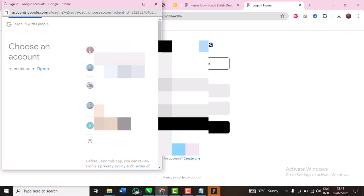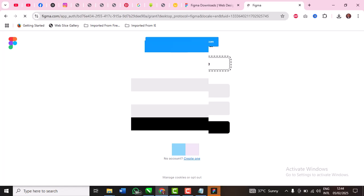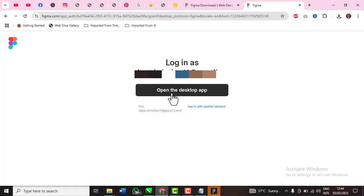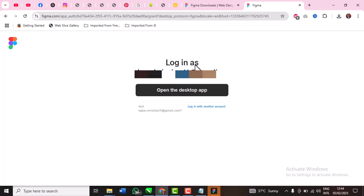You can see it has authenticated and I can now click open desktop app. I can now click open desktop app or if you want to log with another account you can do that. Click open desktop app and then click open Figma and then it's loading right here and my account is going to be authenticated.